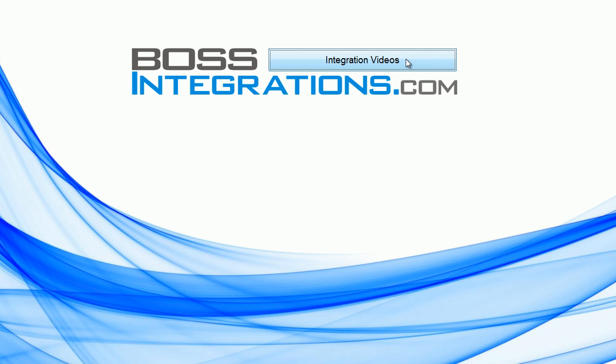For the complete index to this or any other series, please go to bossintegrations.com and click on Integration Videos.